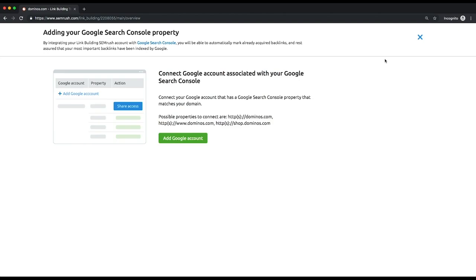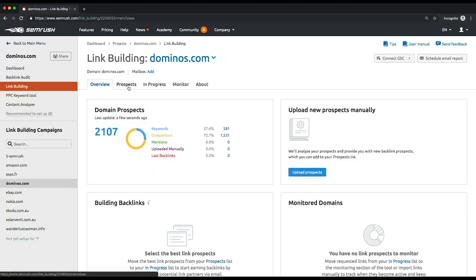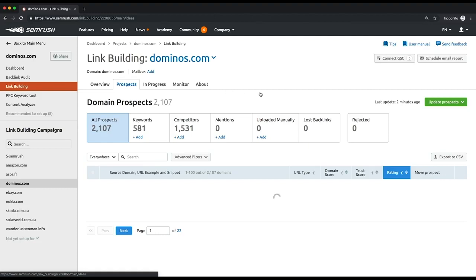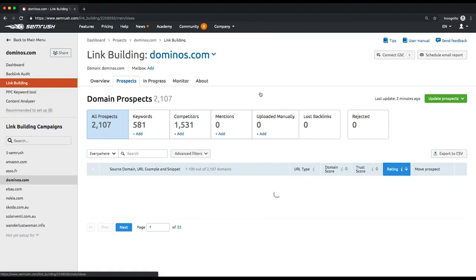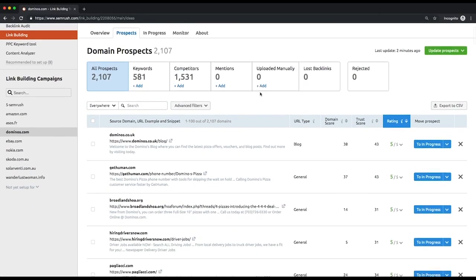Go to the prospects report to get the detailed list of backlink opportunities. You can see all of them in a single table or you can switch over between prospects with different sources. These sources are organic search, competitors' backlinks, mentions of you and your competitors' brand name or other keywords you've targeted that are found by SEMrush.